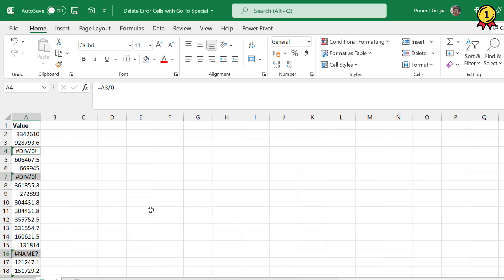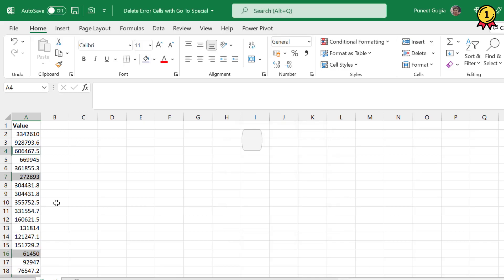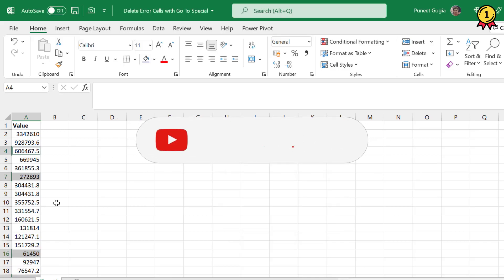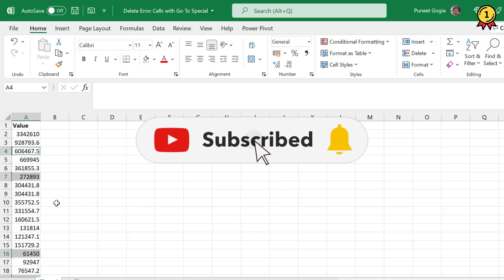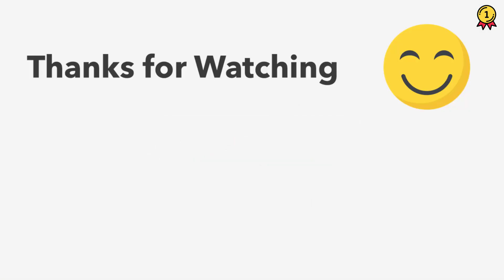Now what I'll do is I'll simply press Ctrl+Minus from my keyboard and shift cells up. This will remove the cells with errors in one single shot. I hope you like this video.